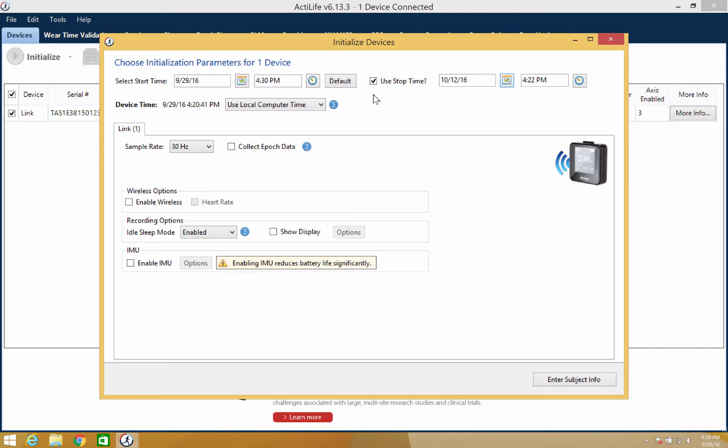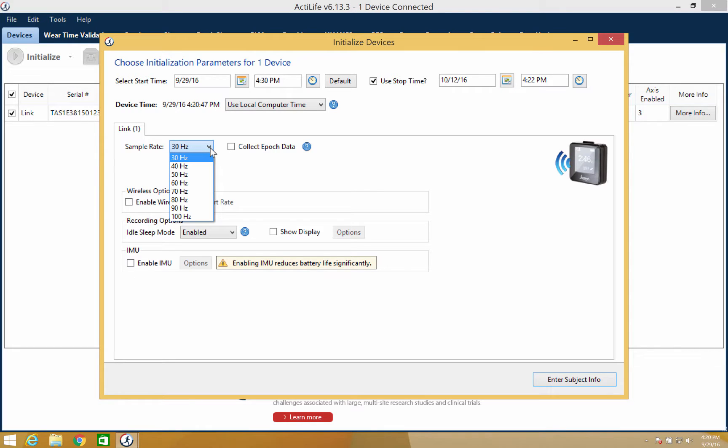With the dates and time set we can now adjust the modes of the device. The sample rate will allow the device to collect data at intervals ranging from 30 to 100 hertz, or 30 to 100 samples per second.